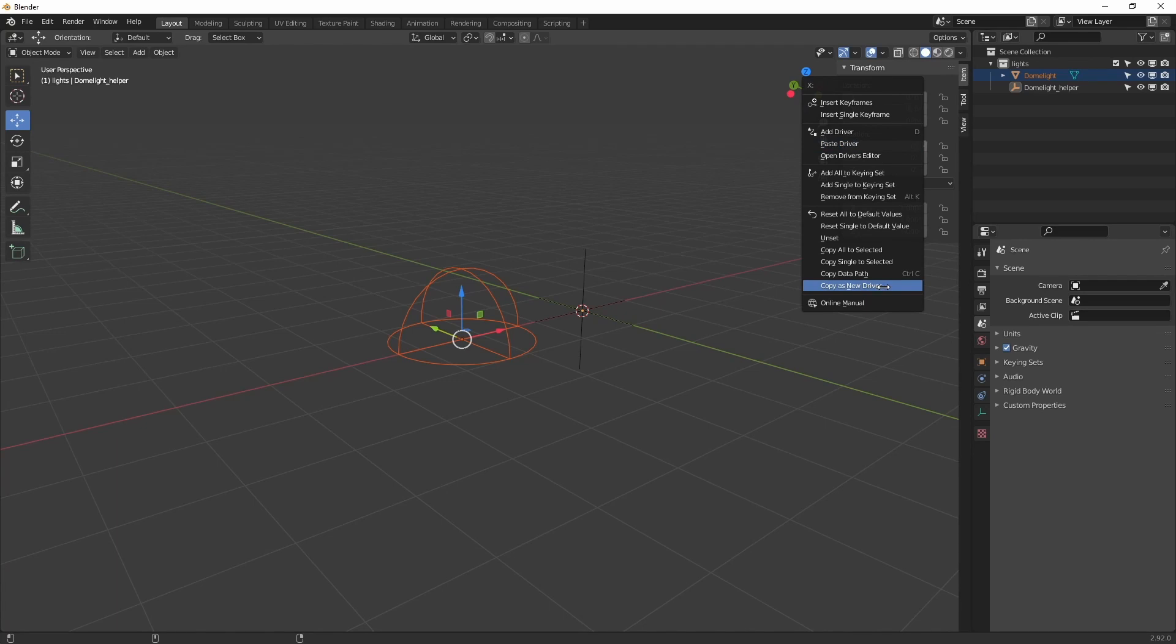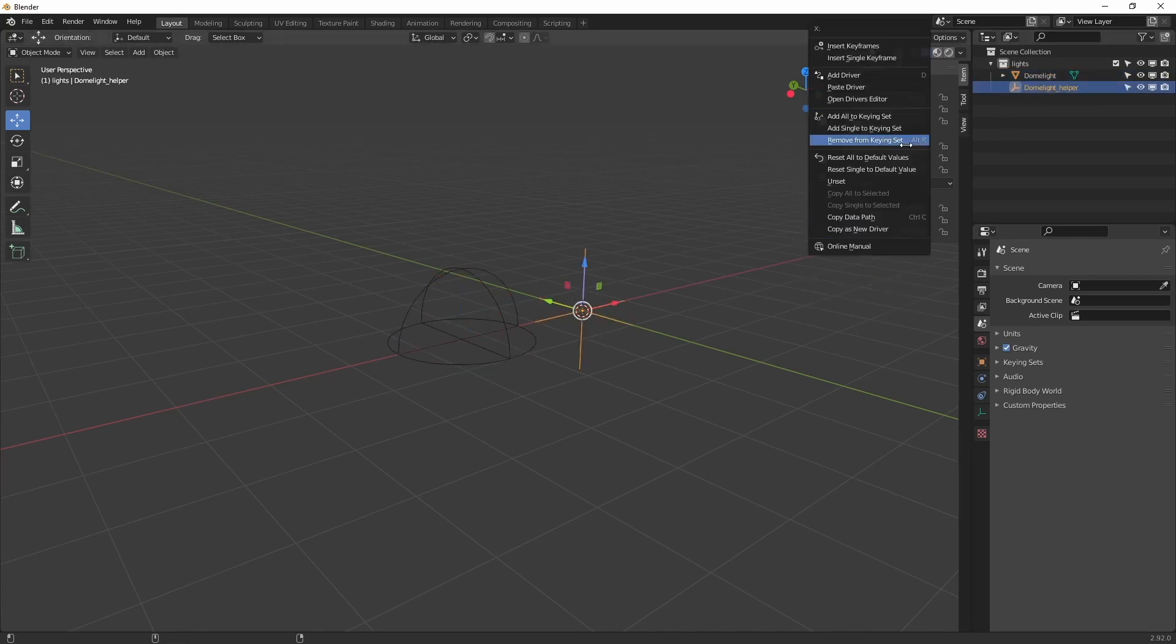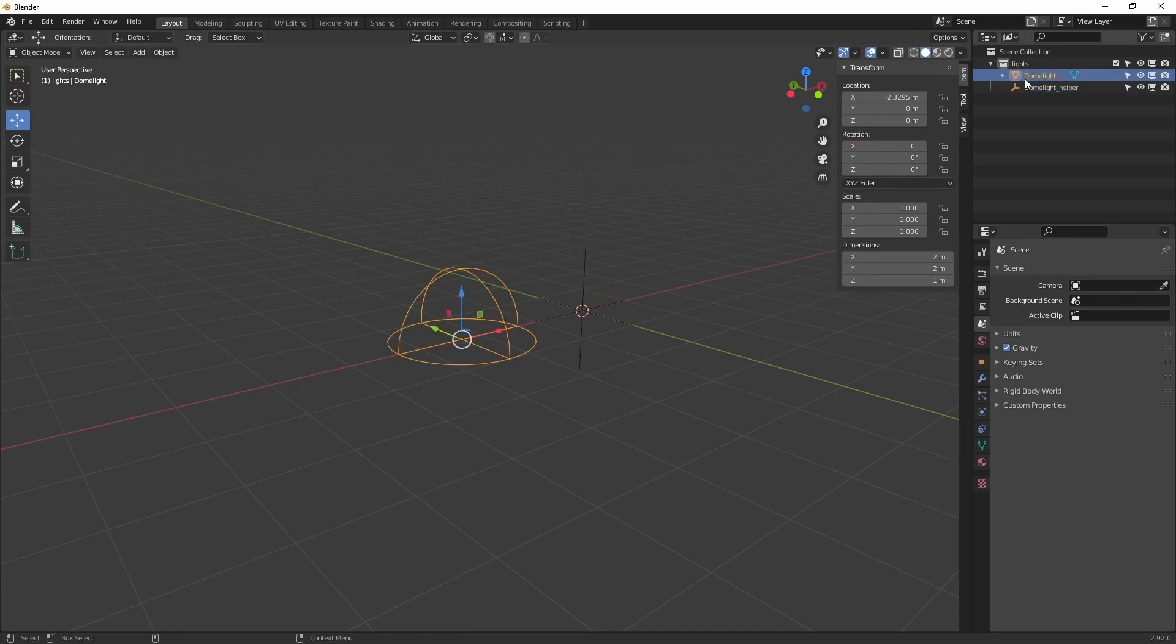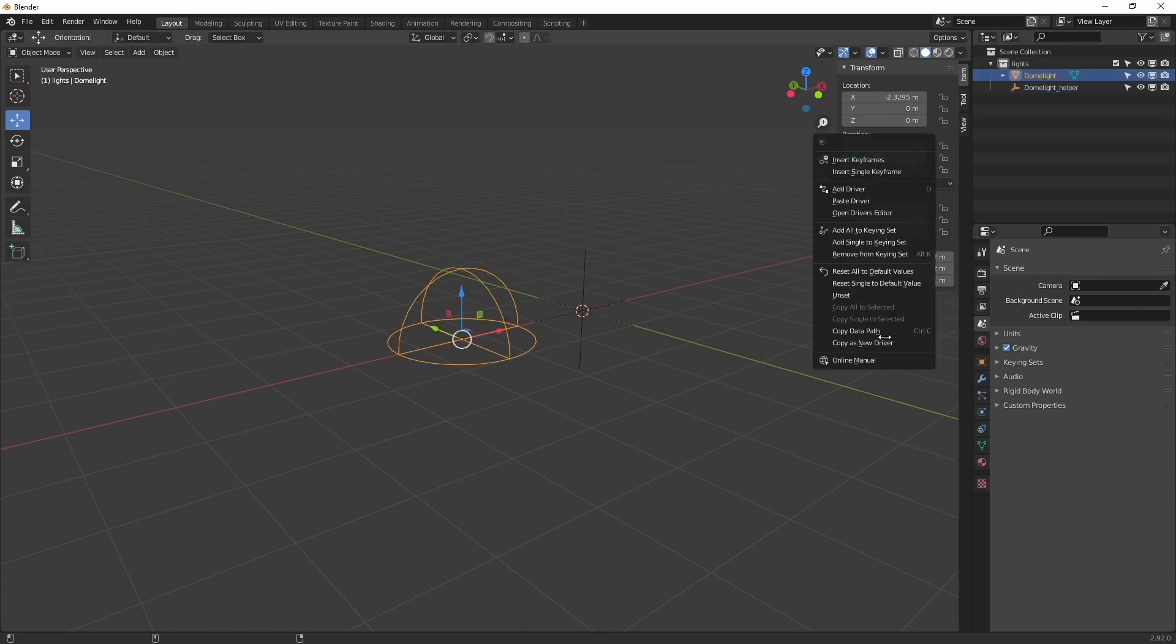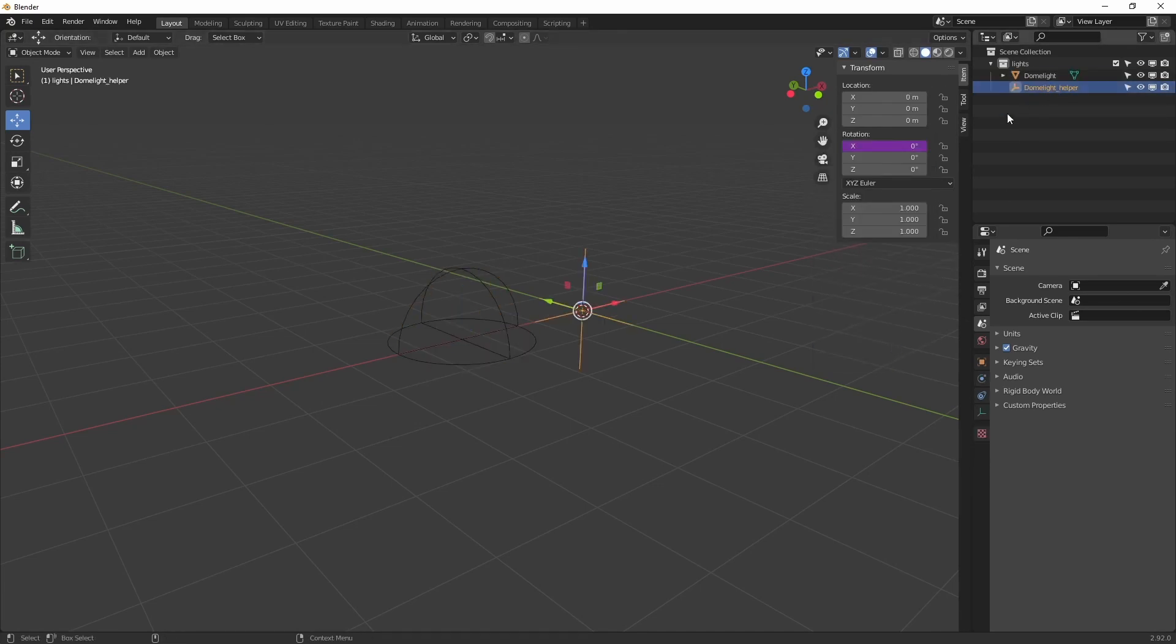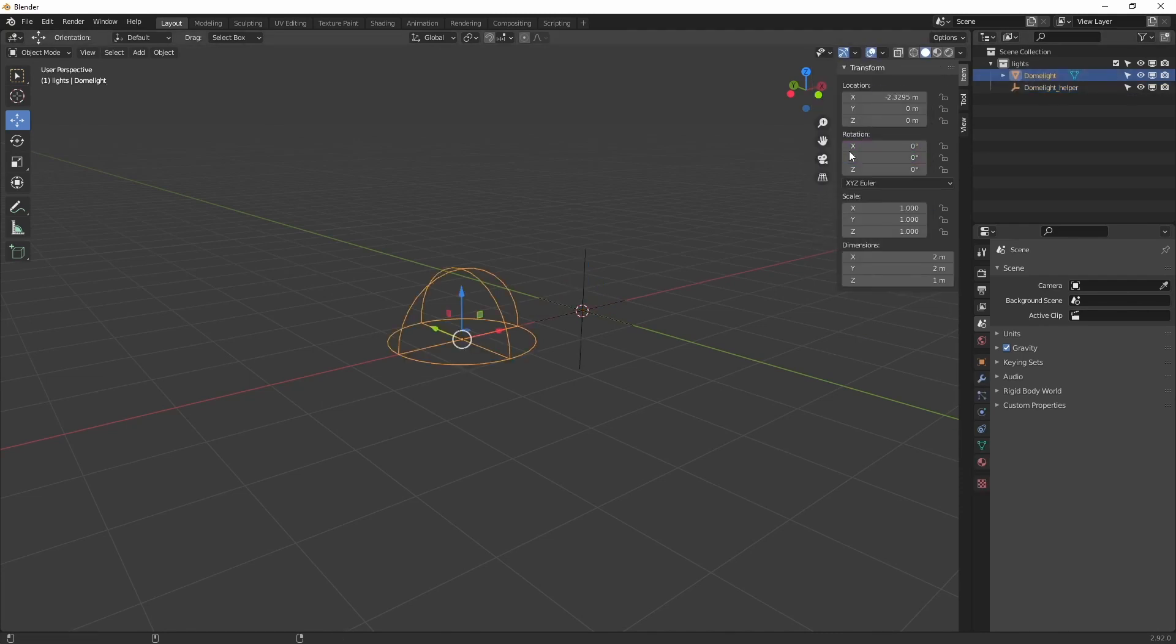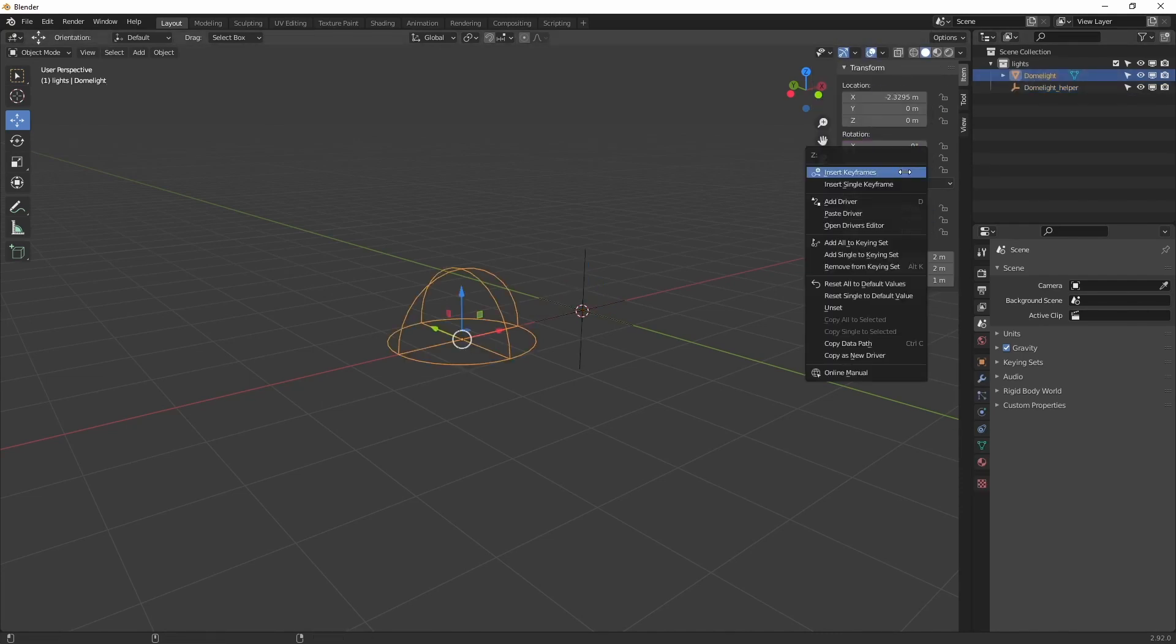So what we are going to do is click here and copy as new driver. Paste it over to our dome light helper. And we are going to do this for all our axes.